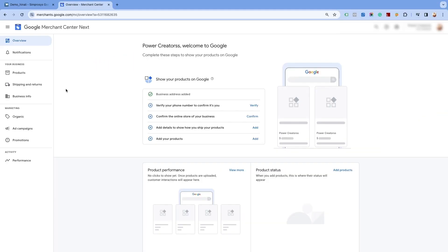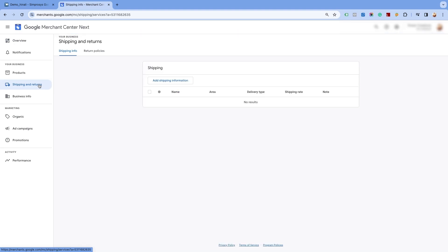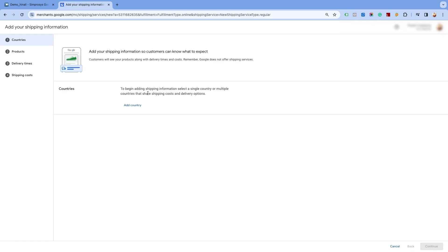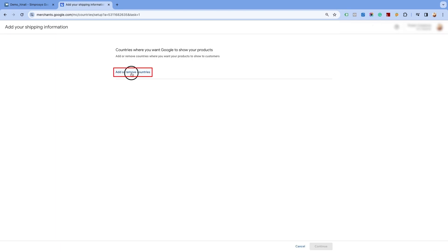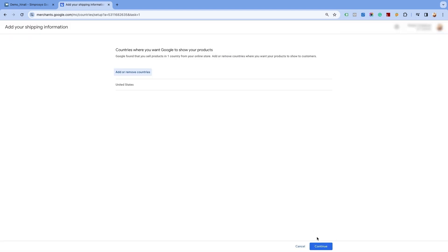In your Google Merchant Center Next, click on the Shipping and Return option under your business section of the left navigation panel. Click on Add Shipping Information on the Shipping Info page and select the Add Country option. Click on Add or Remove Countries and select the country of target for which you want to create the shipping settings. Save the settings and click on Continue.